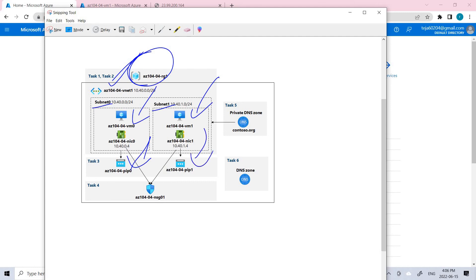We were trying to connect to this virtual machine but we were getting an error, so we were not able to connect using RDP. For that we used network security groups, which allowed the connection. We associated the two interfaces with the same network security group. In this task we'll be configuring Azure DNS for internal name resolution, which is task 5, and for external resolution, which is task 6.